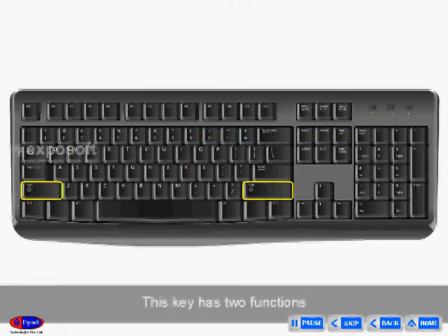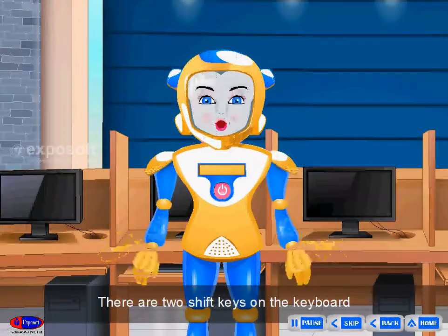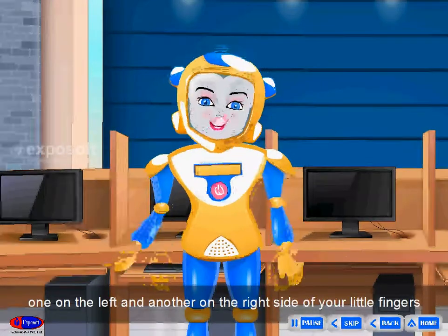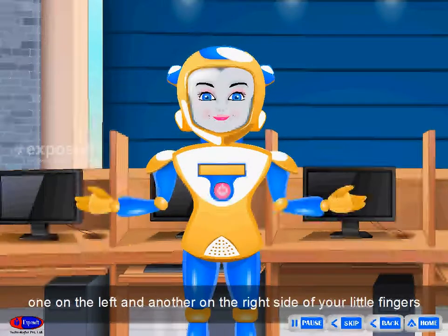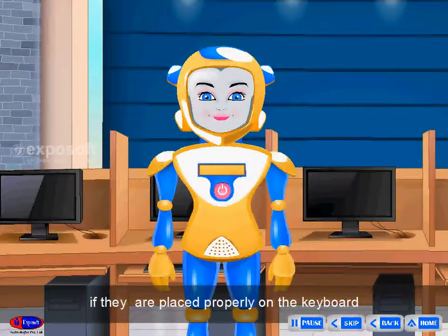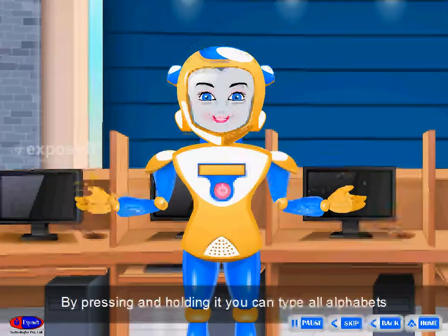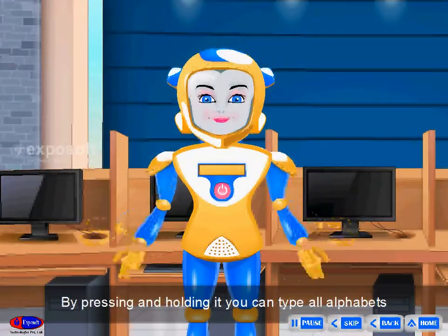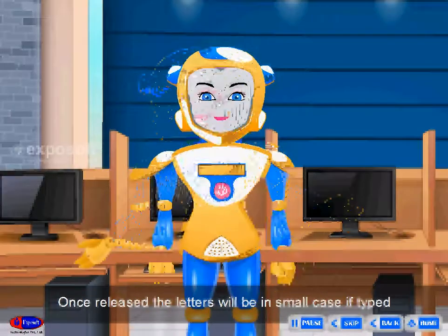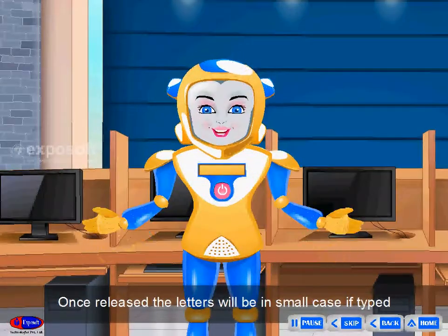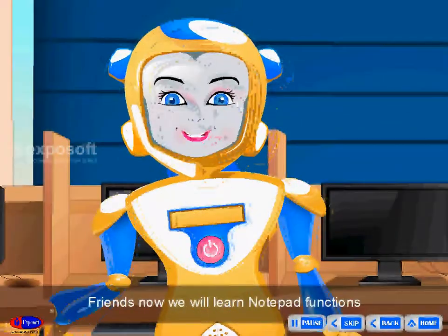Shift key: This key has two functions. There are two shift keys on the keyboard — one on the left and another on the right side, near your little fingers. By pressing and holding the shift key, you can type all alphabets in capitals. Once released, the letters will be in small case.